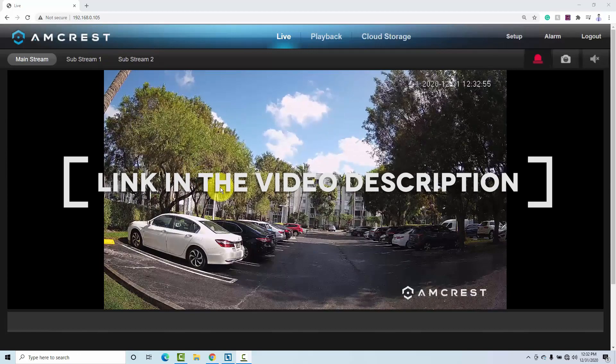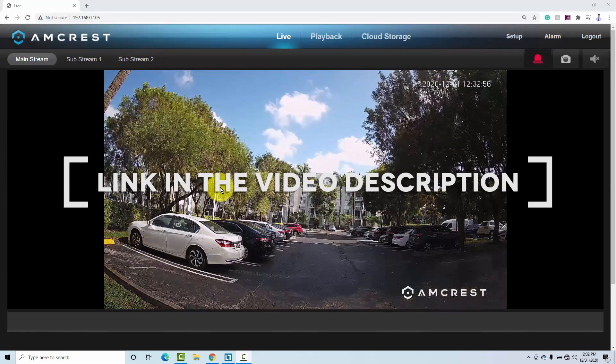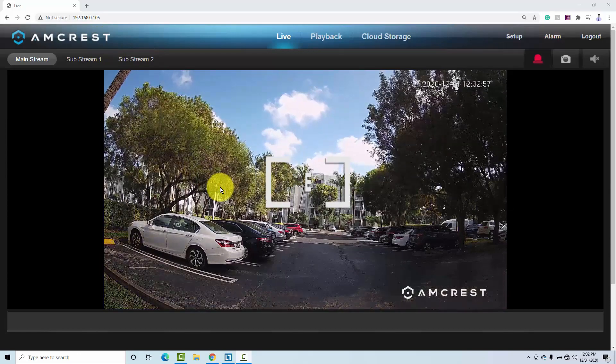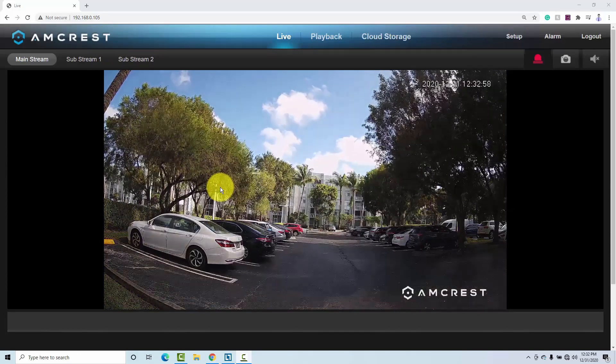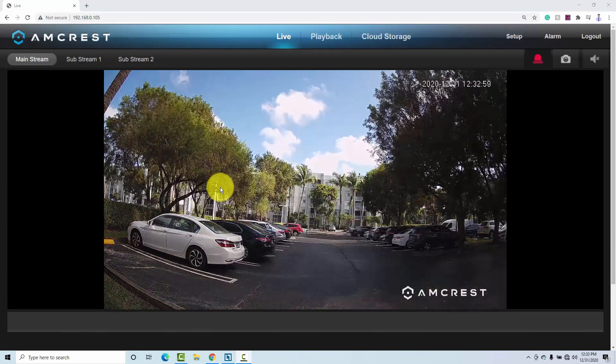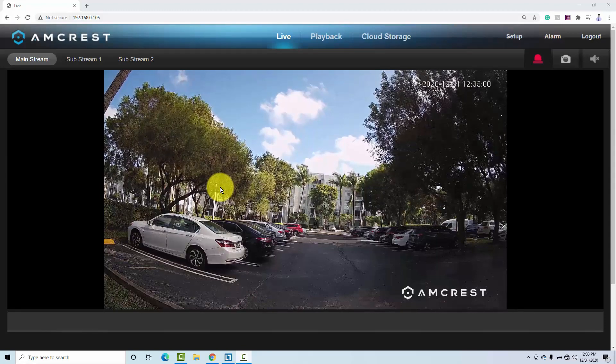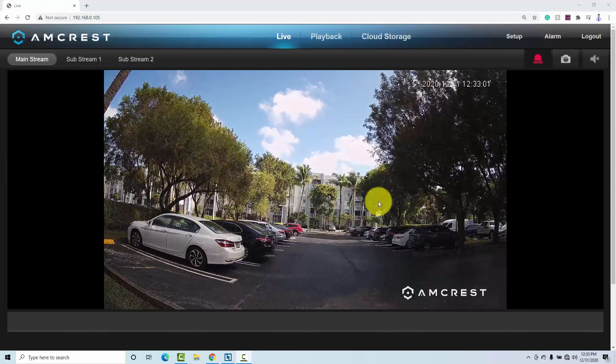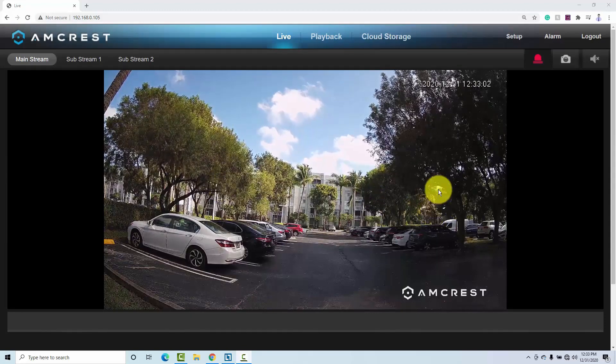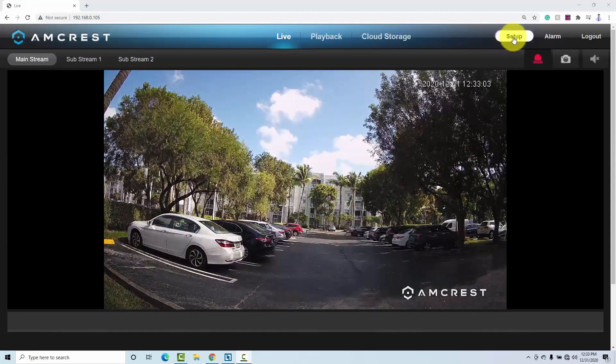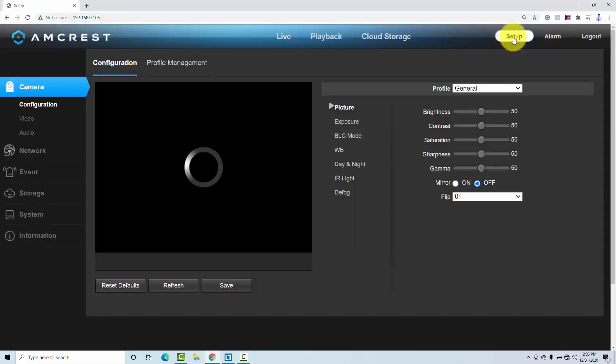I'm talking here about a professional camera. That's why you need to buy professional cameras, guys. If you have a situation like this, you can fix it. So let's come here to set up.